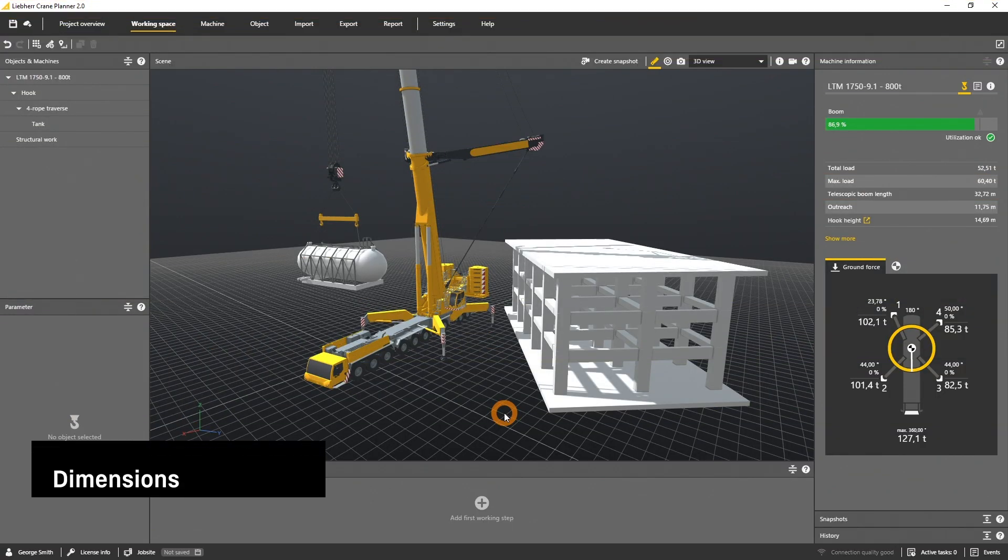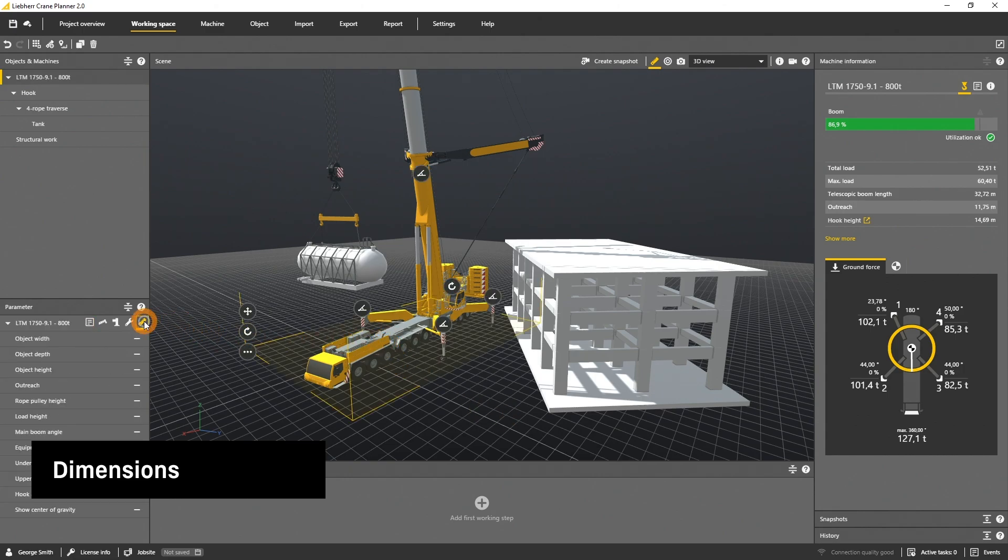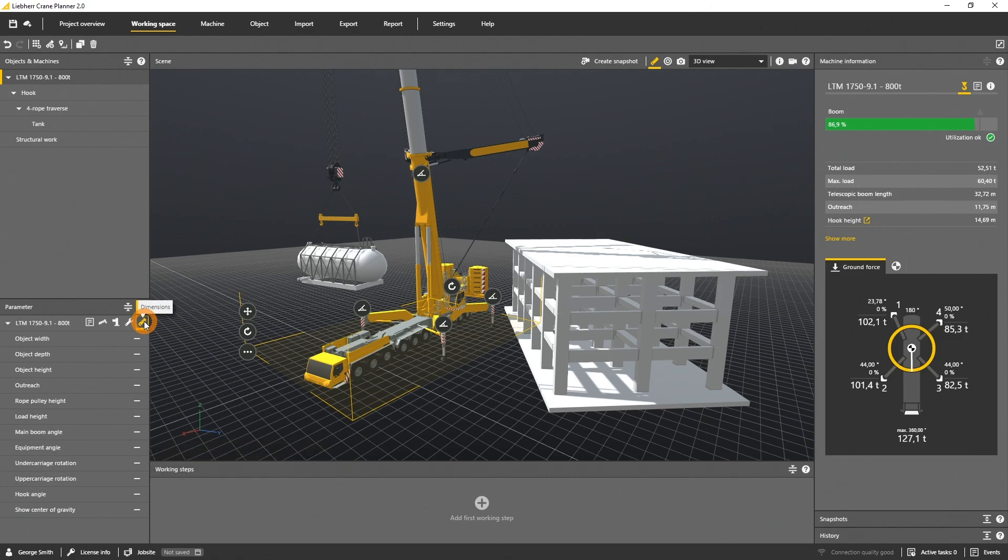To activate the standard dimensions you have to select an object or a machine like the LTM 1750 and open the dimensions tab in the parameter panel. Here you can activate one or several standard dimensions and they will be indicated in the scene and reports.